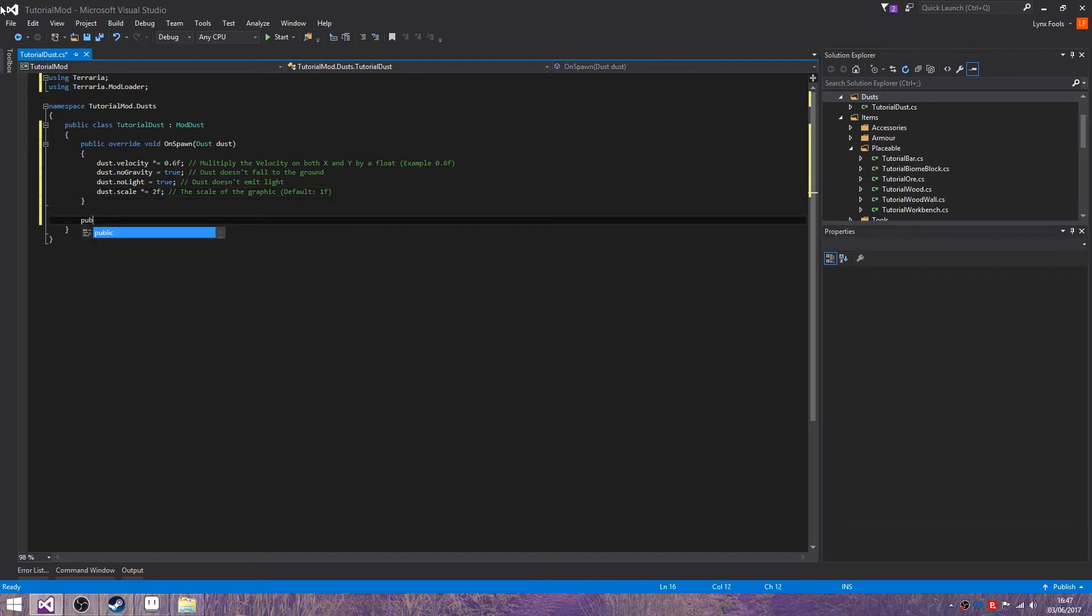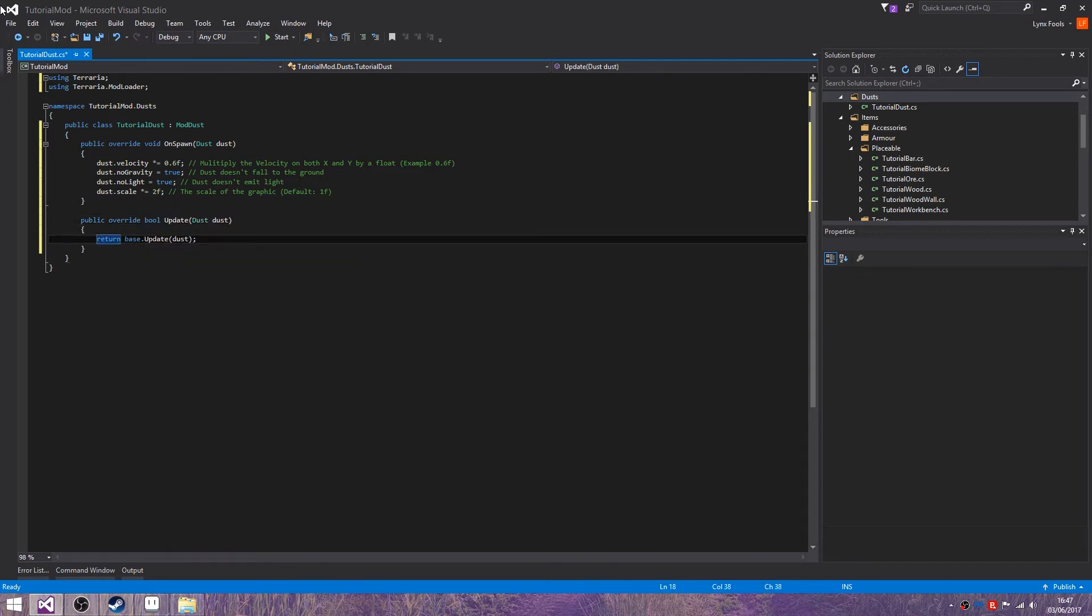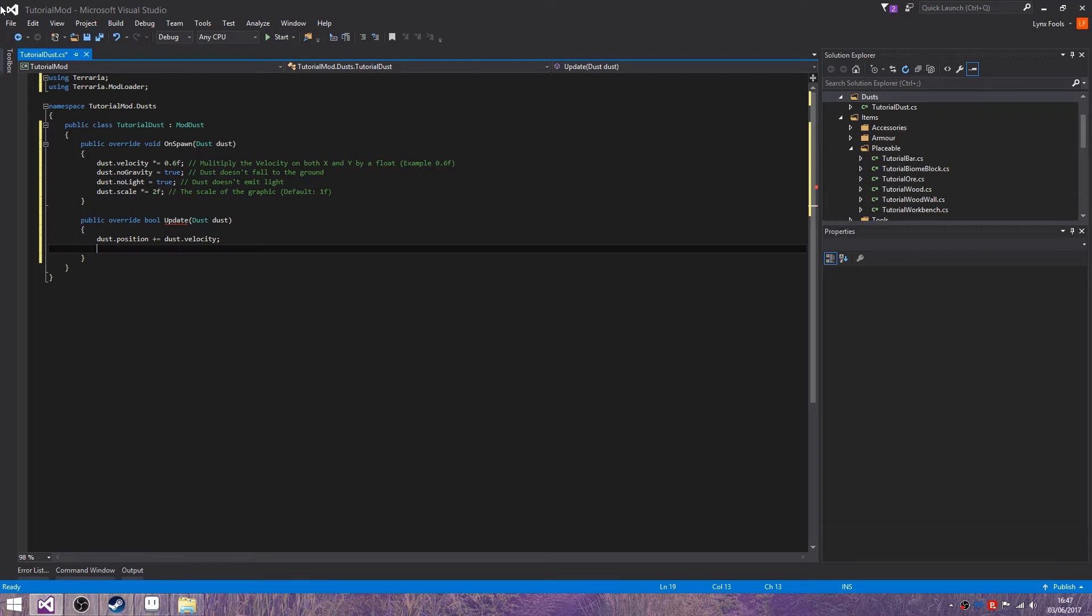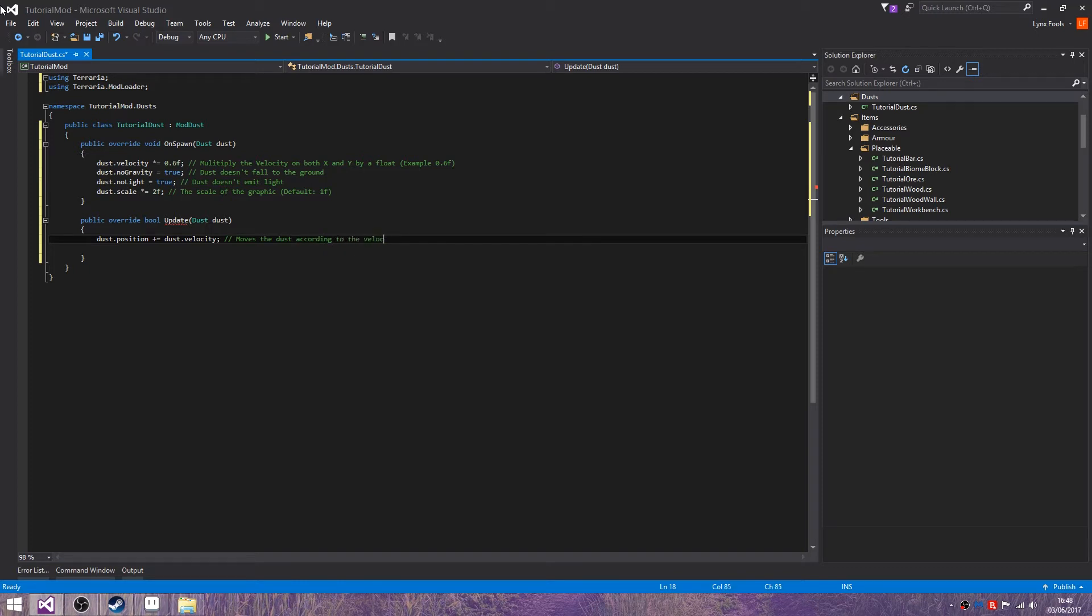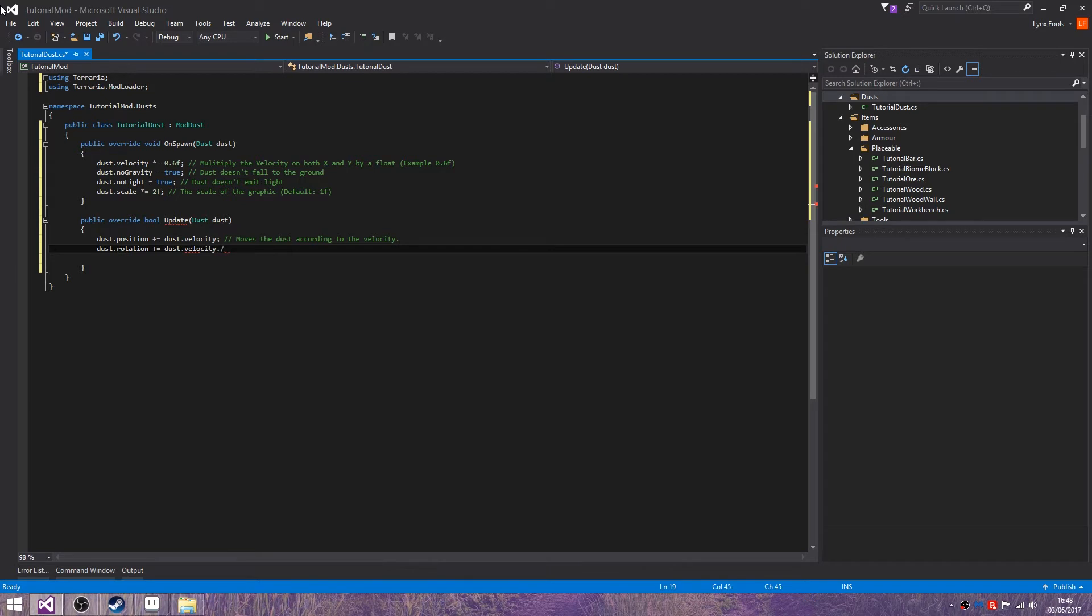Then here, type in public override update, dust dust. Dust.position plus equals dust.velocity. Then if you want to change the rotation, move the dust according to the velocity. Dust.rotation plus equals dust.velocity dot x times, not point 2f, will rotate the velocity.